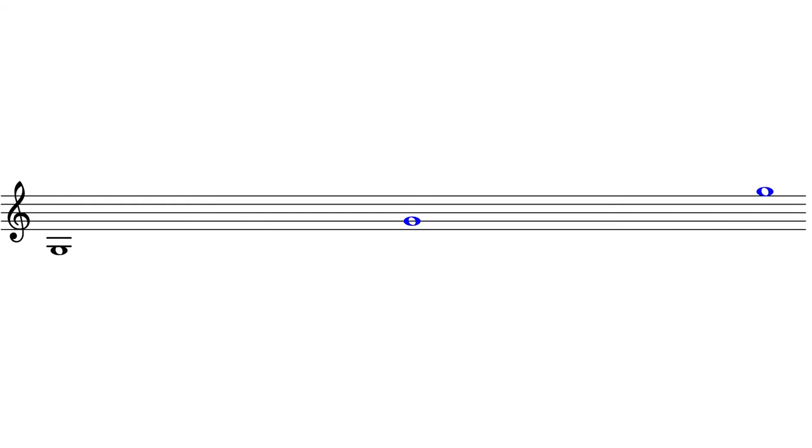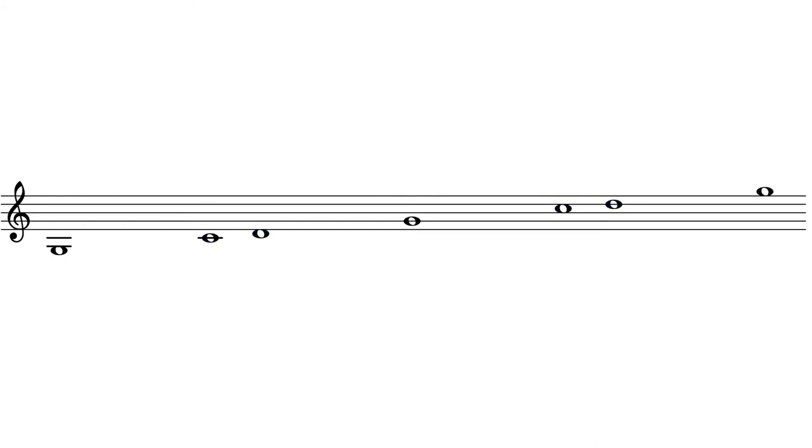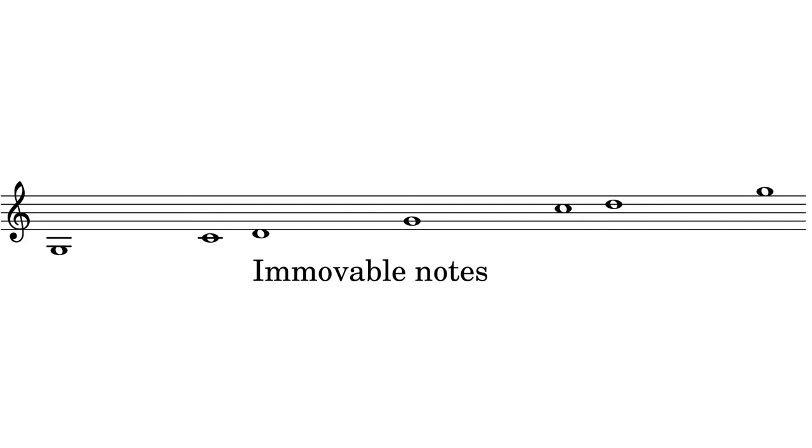We can fill in this system by finding all the perfect intervals above the fundamental, that is, the perfect fourths and the perfect fifths. These notes complete the outline of the system. In Greek musical parlance, these are the immovable notes. That is, these are the pitches that stay the same no matter which version of the scale we are using.